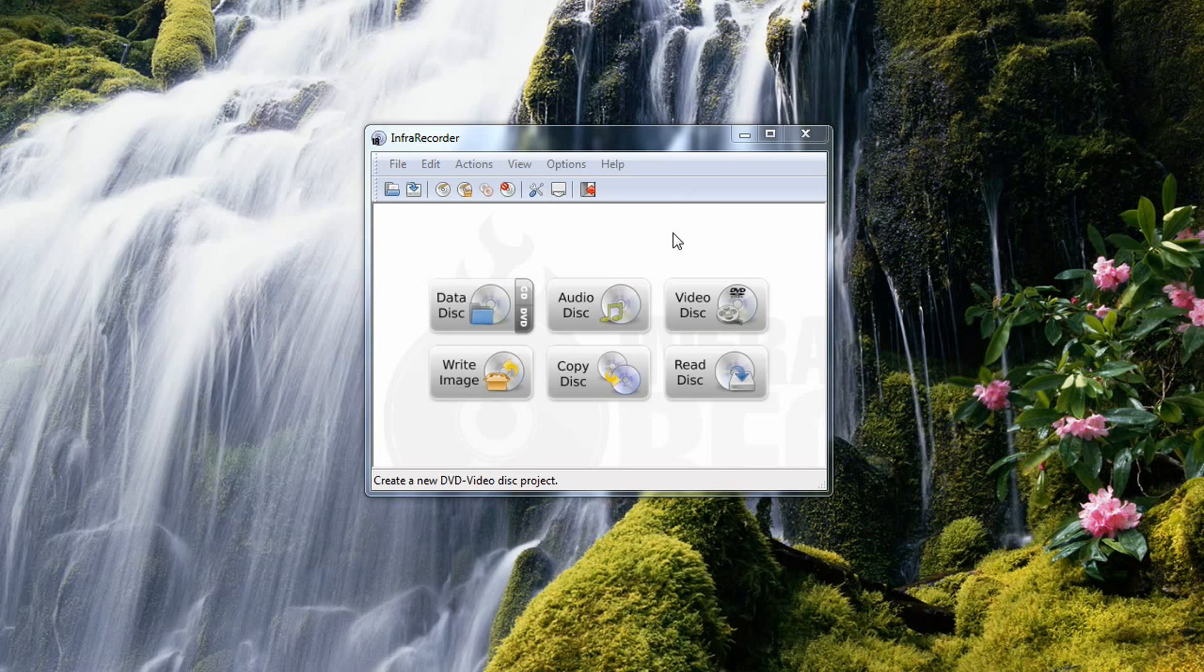When you first open up InfoRecorder, you get this nice little quick menu here, and you have six options to choose from. You can choose from burning a data disk, CD or DVD, audio disk, video disk.